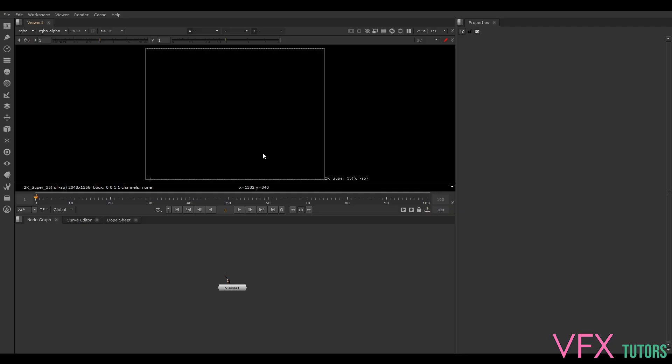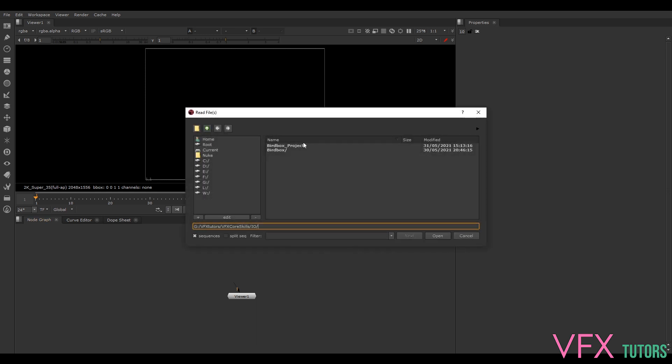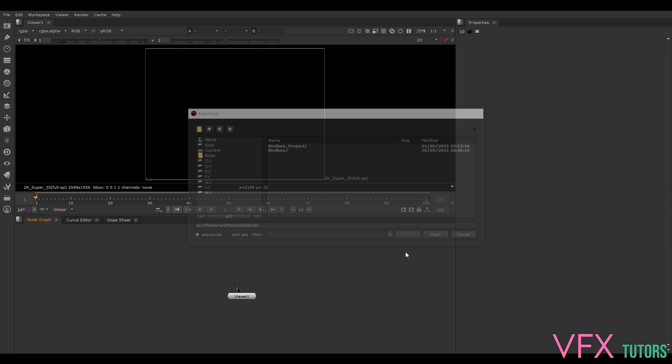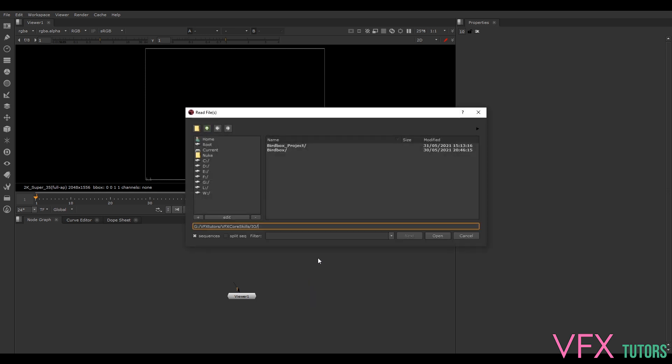I've got Nuke open, and like I say you could be using any compositing software. The first thing we're going to do is just load in our footage. You can press Tab and it will open up all your nodes. You can type in R and it'll bring up Read, or you can just type in R in here. I always find it nice to use Tab because it'll bring it all up and remember your most common ones. I'm going to select Read and it's going to open the same window.